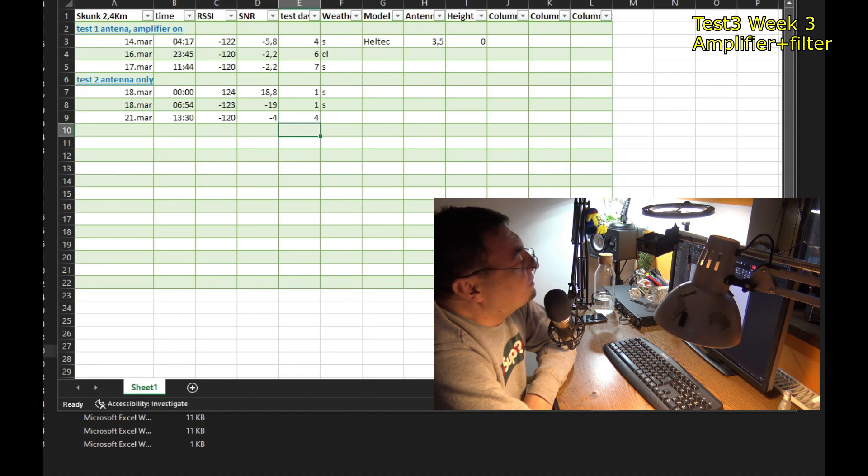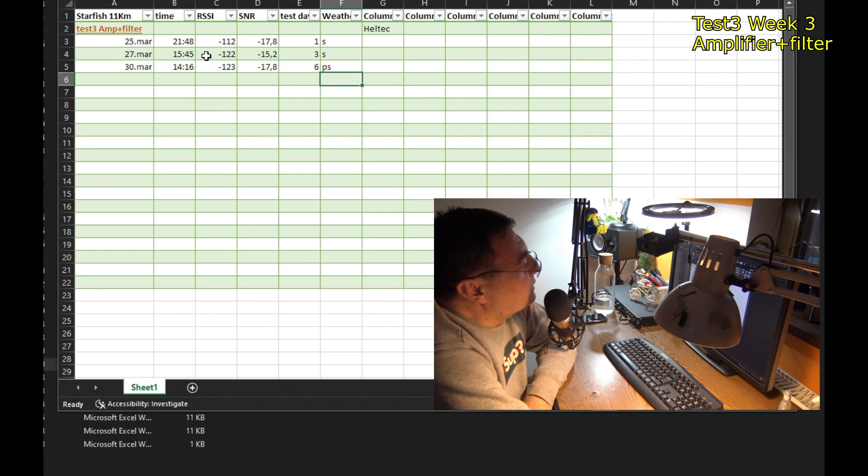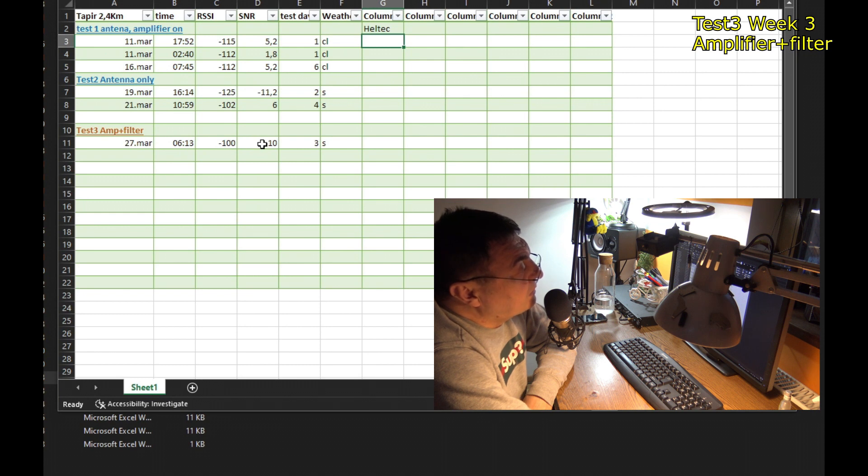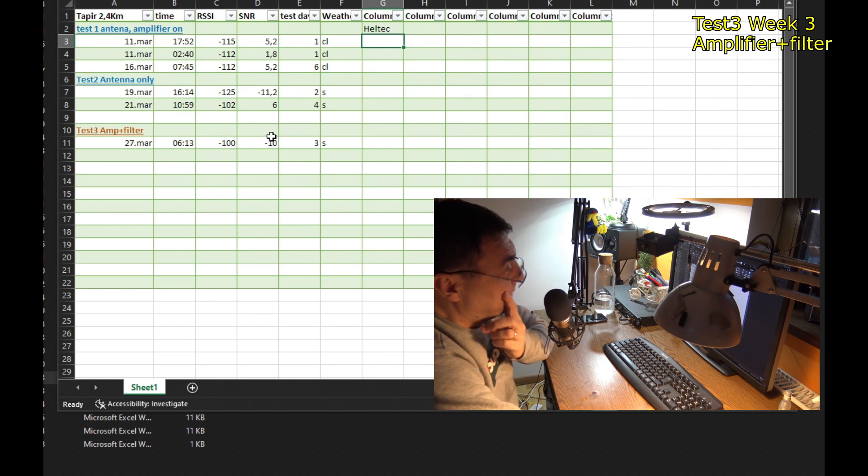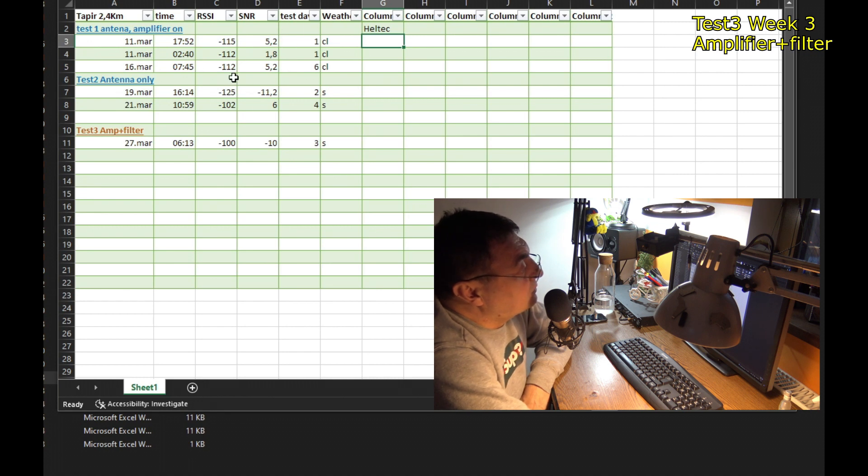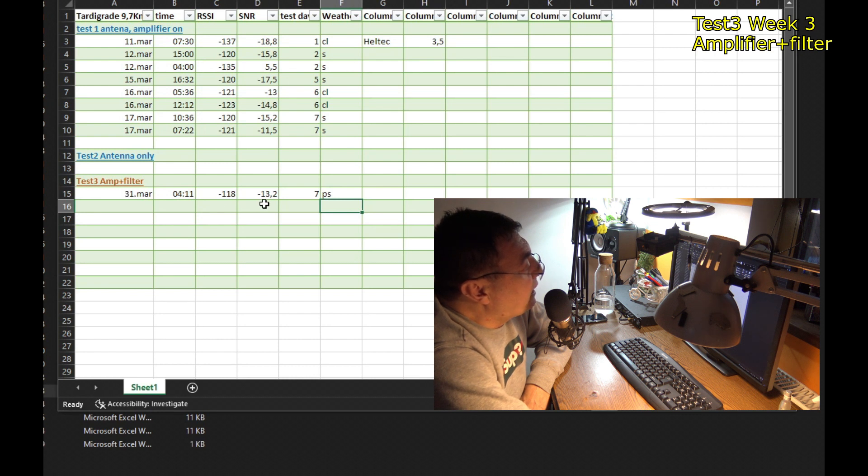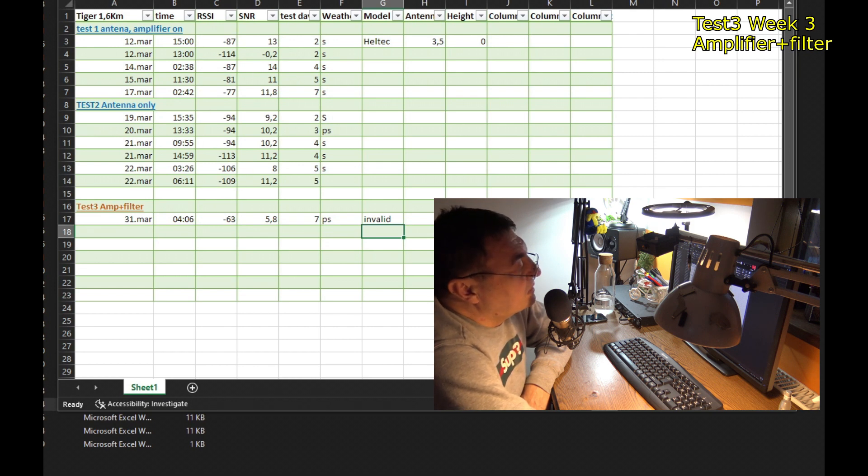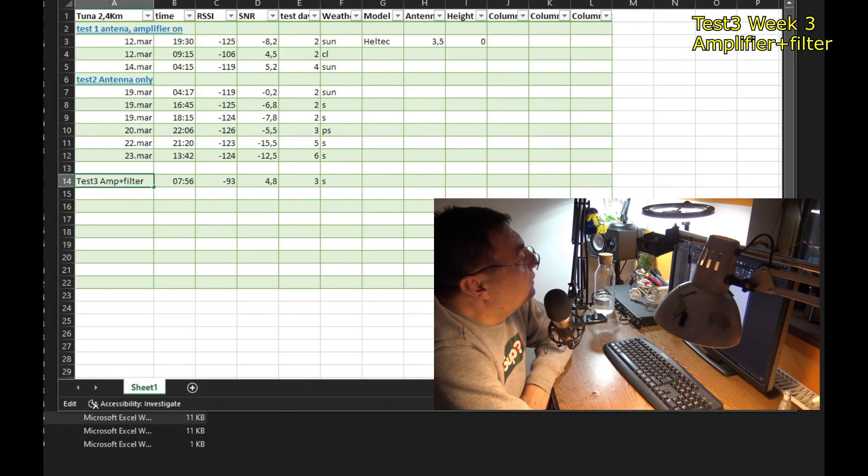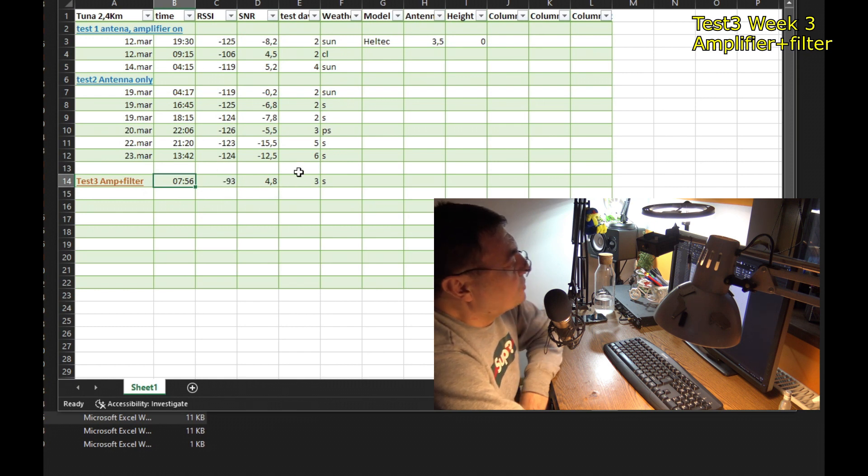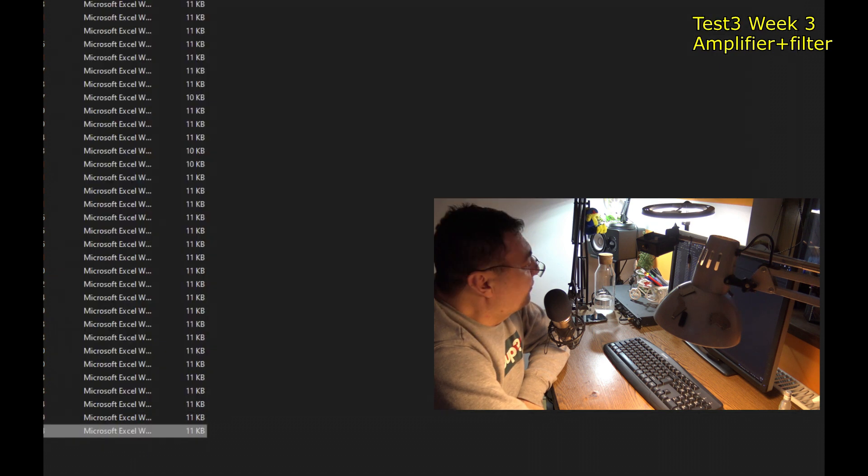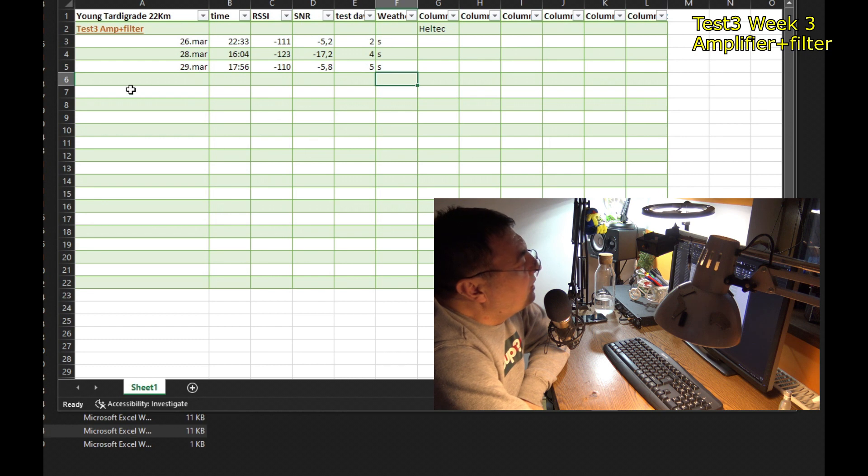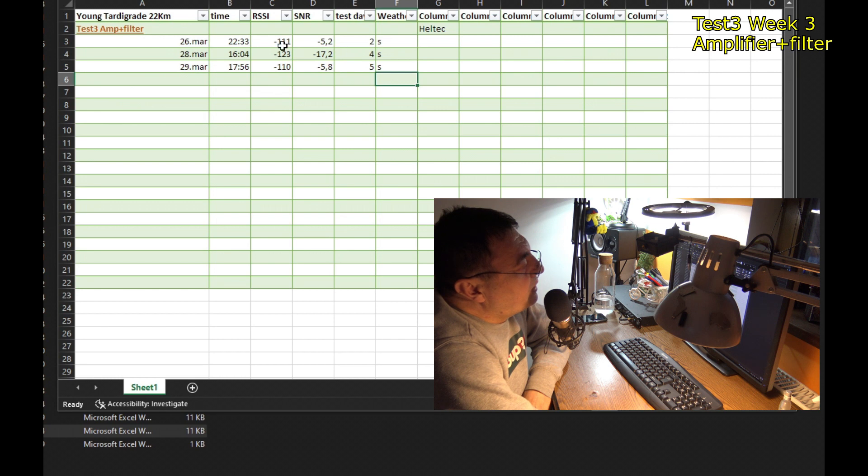Skunk, nothing for this week. Starfish, a new one. Three signals. This is 11 kilometers away. Can't compare, but the signals are okay. Tapir, only one, obviously better signal. Like here RSSI, but if we take the signal noise ratio, minus 10, I had better with only the amplifier. Tardigrade, only one, minus 14. So the amplifier is doing the job here for sure. Tiger, minus 63 here, much stronger than before, but turns to be invalid. Tuna, only one, minus 93, better than before. That's for sure. You can see it very clearly. And young Tardigrade, another Tardigrade, newcomer with three beacons. I can compare, but it's looking good. So that was the situation for this week as you see it from this video.